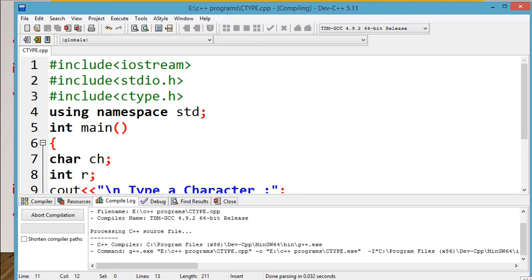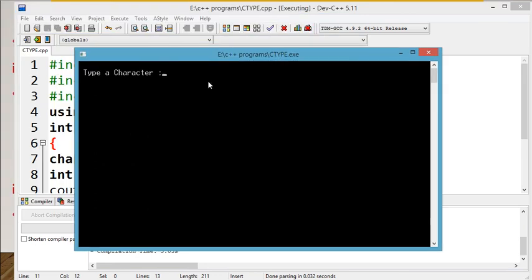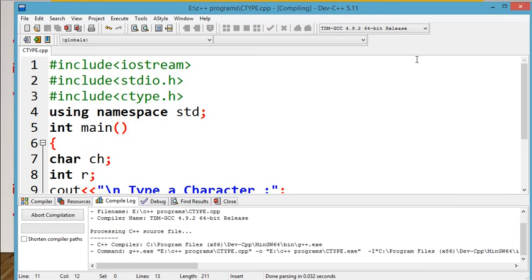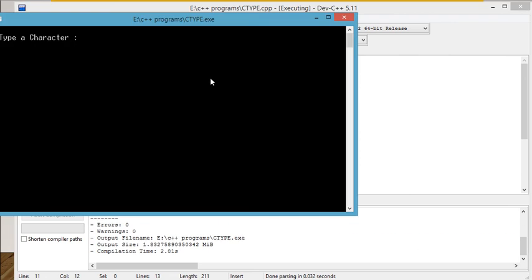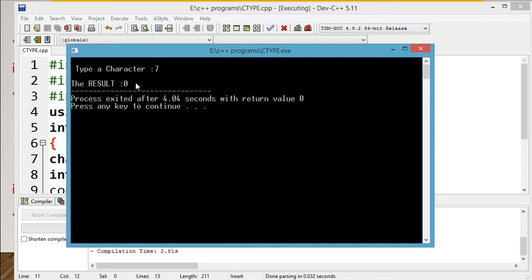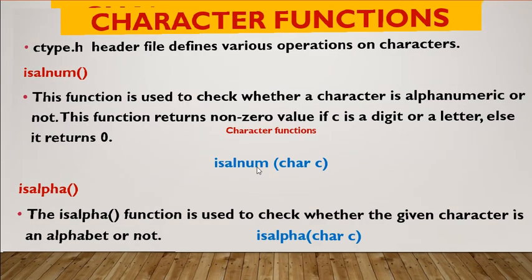Save and run the program. If the alphabet input is given, the non-zero value is displayed. If we give a number like 7, the answer is 0. So 0 means false, non-zero means true. Character functions are used for condition checking.